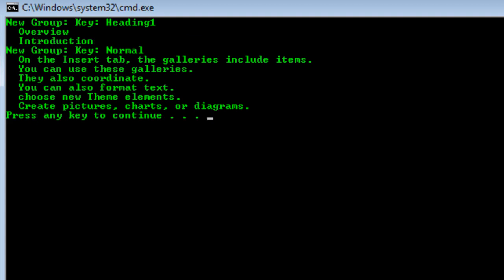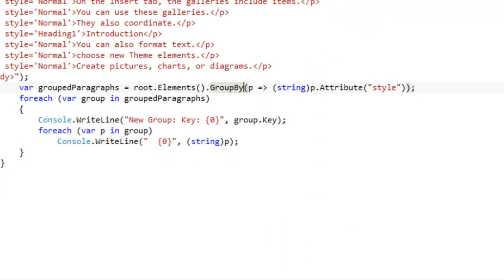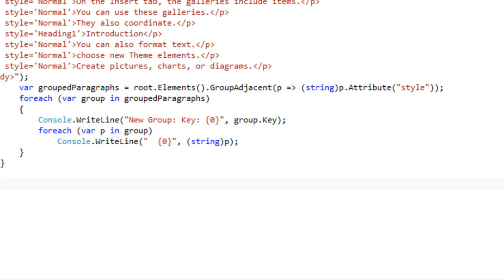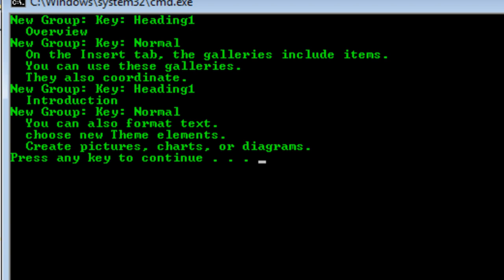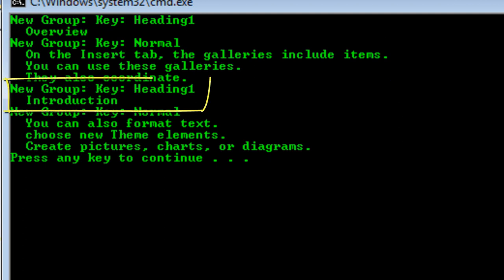So instead of using the GroupBy extension method, we can use the GroupAdjacent method. What this does is create four groups instead of two, because it only groups together paragraphs if they have the same key as adjacent paragraphs. When we run it, we see first a new group for heading one, then all paragraphs underneath that heading one, then another new group for the next heading one, and then all paragraphs under that second heading one. When you are processing an OpenXML document, this is a much more convenient way to look at headings and their corresponding paragraphs.